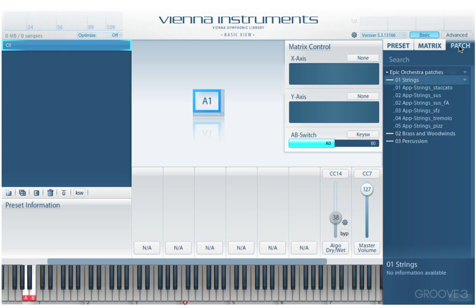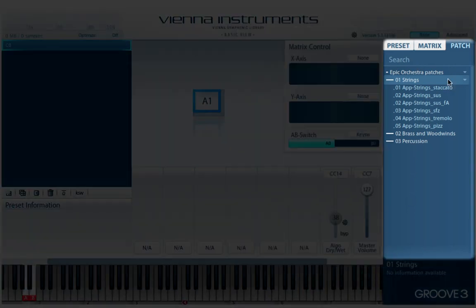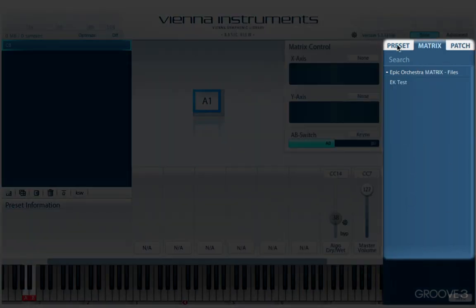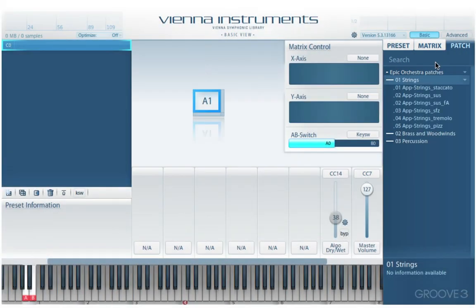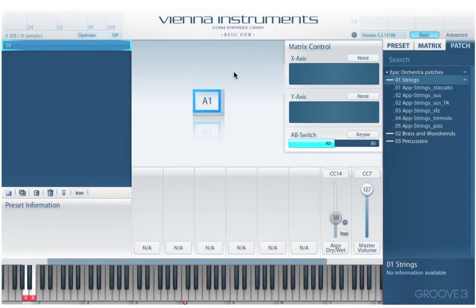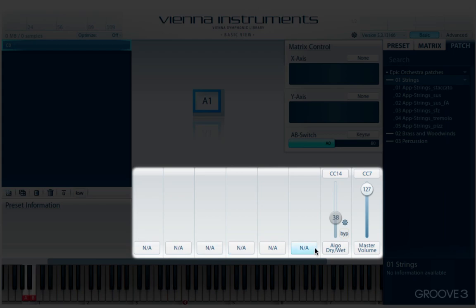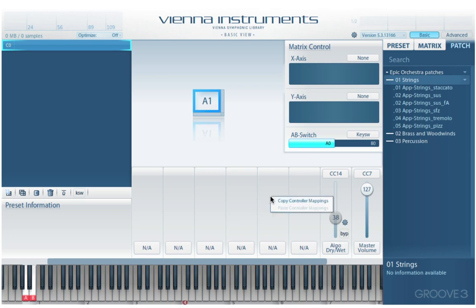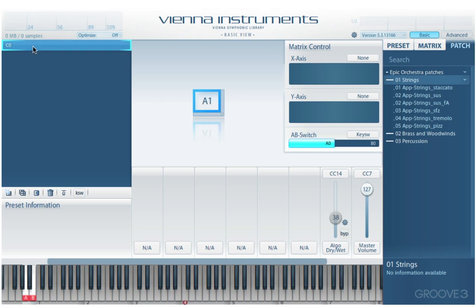Before we start loading in and building one up, let's look at the interface overall. We have two views: advanced view and basic view, and I'll stick with basic view for now. We have the browser over here — we browse patches, matrices, and presets. We have the matrix control section, the real-time controller section at the bottom where we can assign controllers for various functions, and right-click menus for copying, pasting, and cutting are available in the controller section as well as in the matrix area and matrix list.